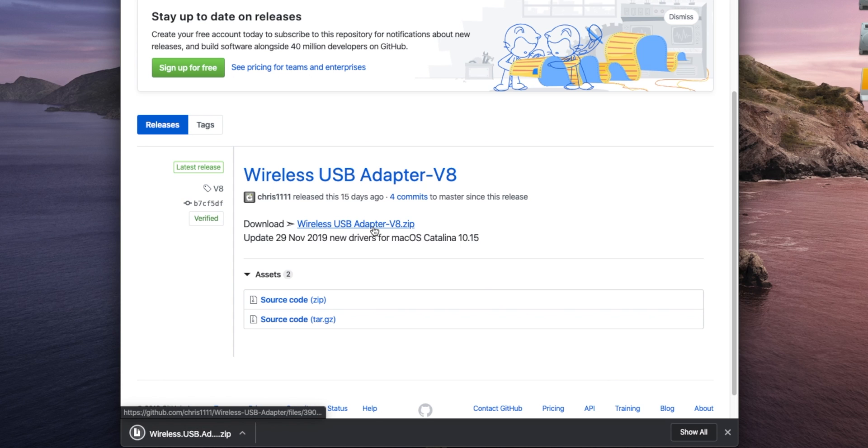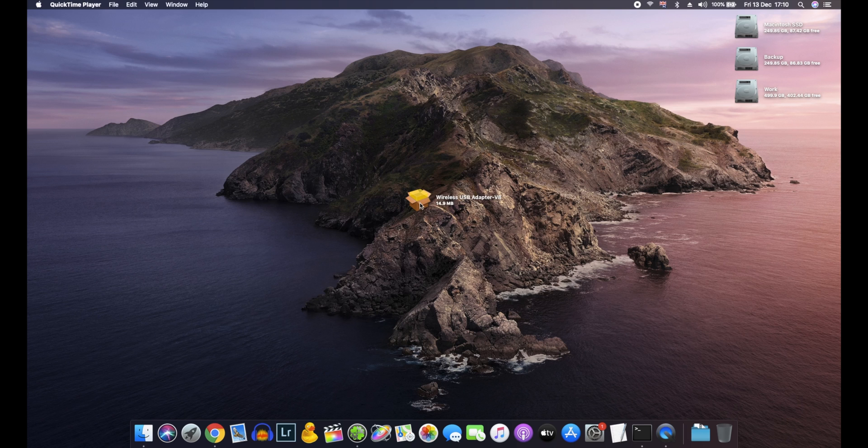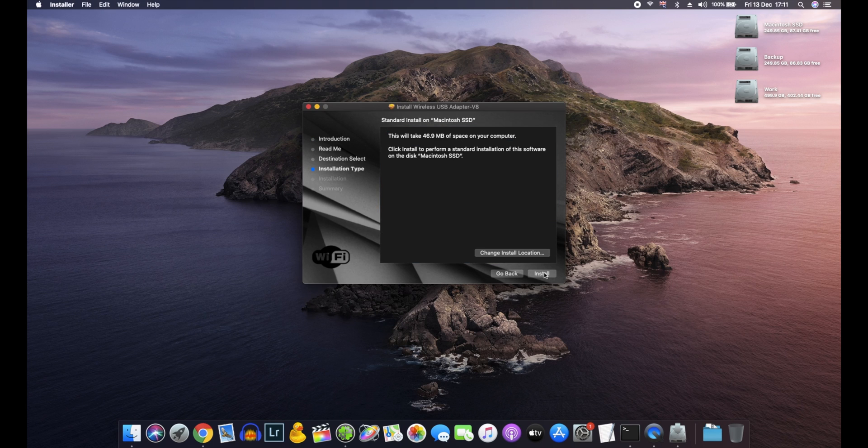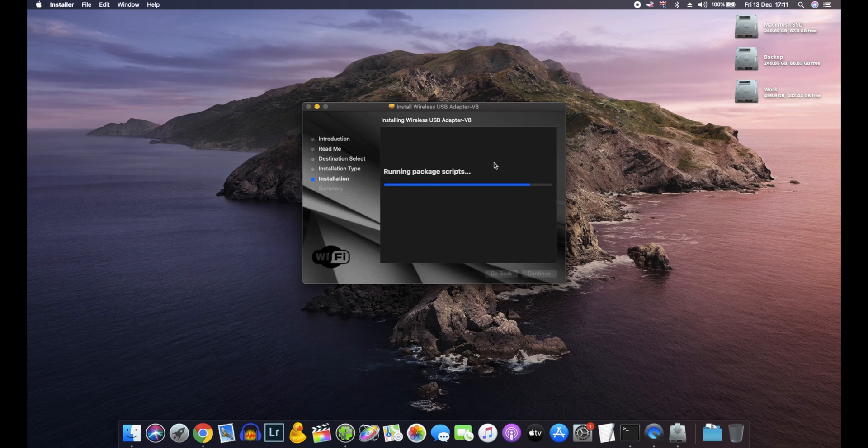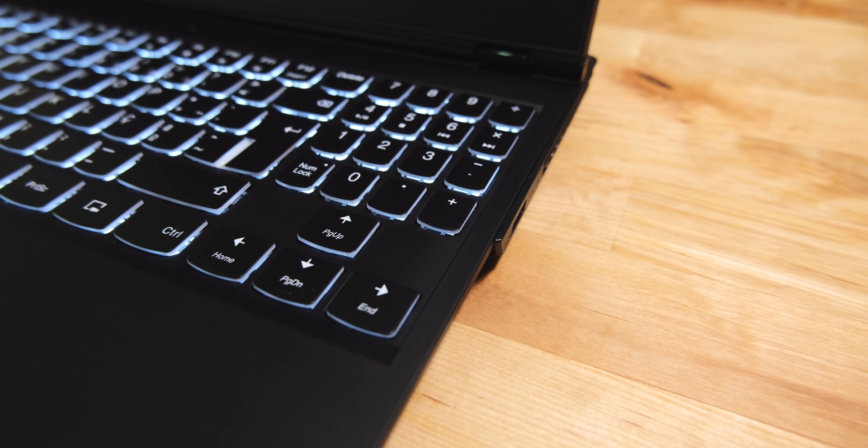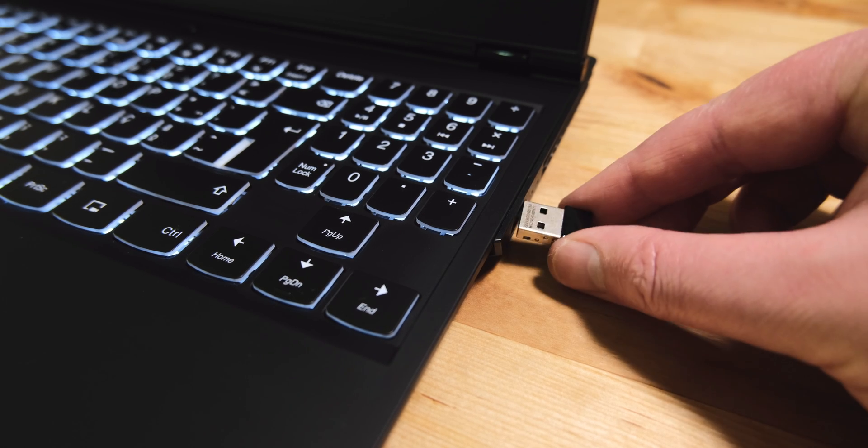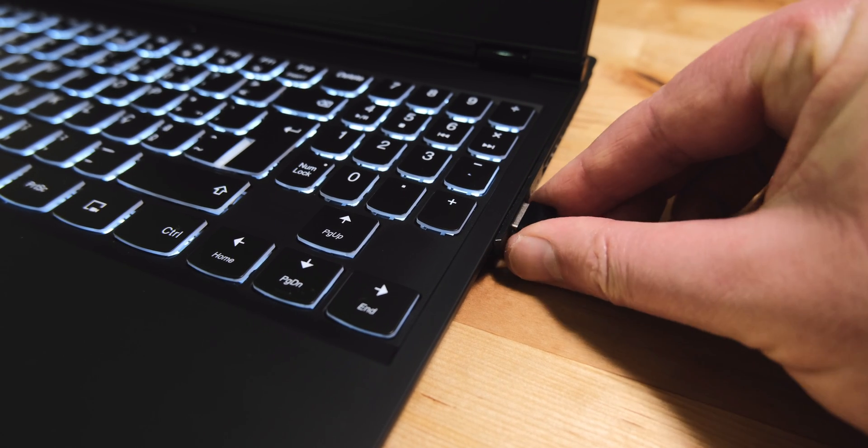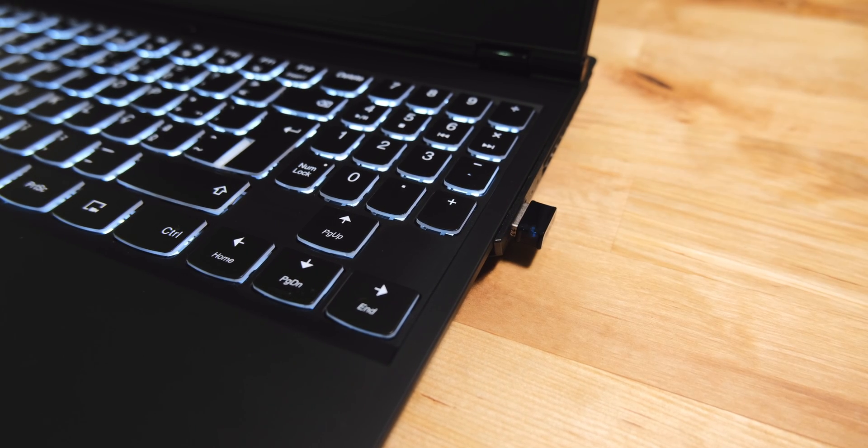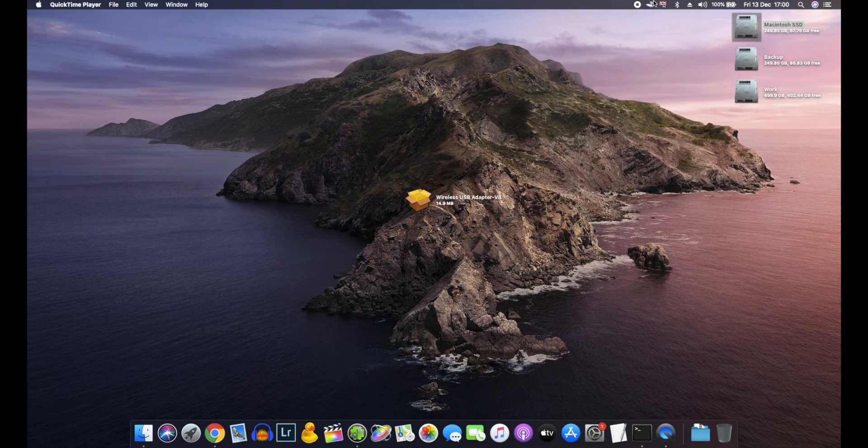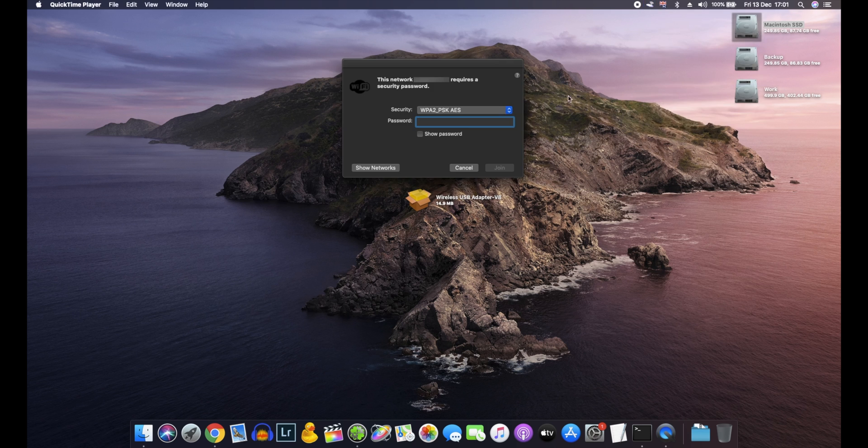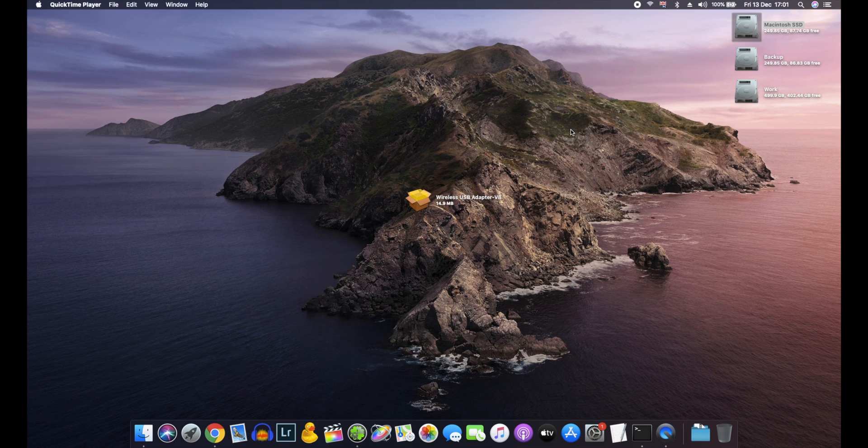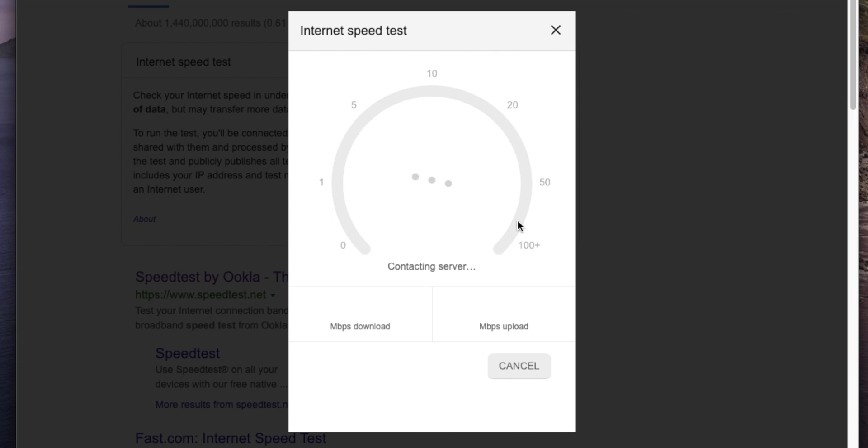After downloading and installing the drivers, it just requires a quick reboot, and you can then plug the USB adapter into a spare USB port. After a few seconds, you'll see the familiar WiFi icon appear in the menu bar, which you can click on to select your WiFi network, and then enter your password to connect, just as you would on a real Mac.